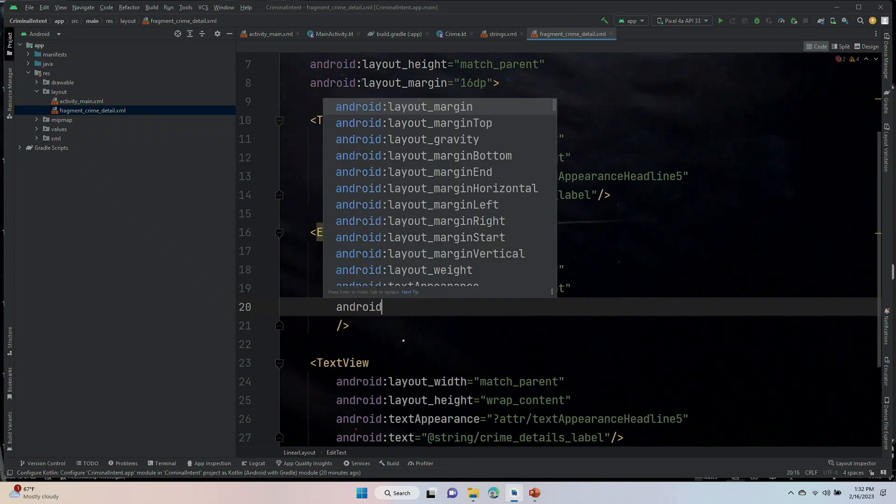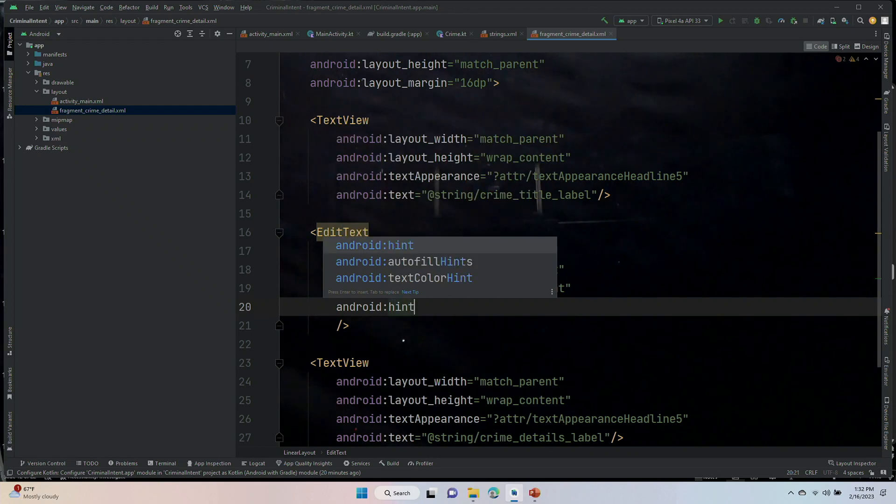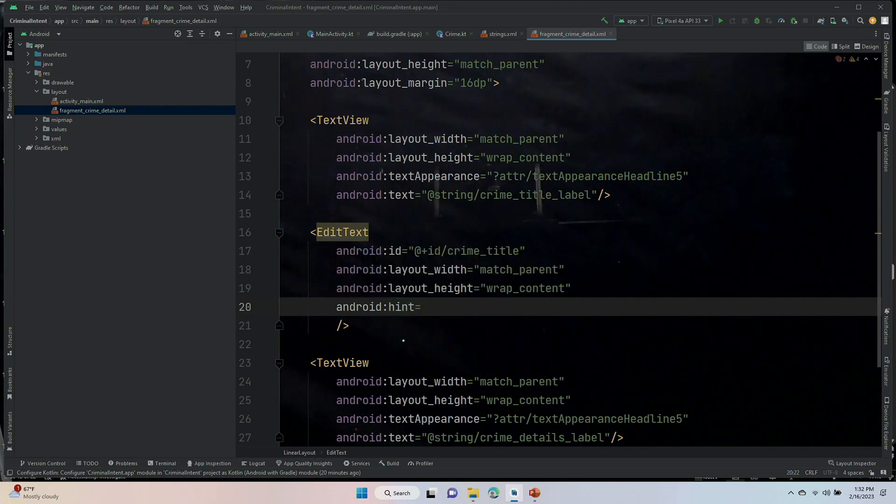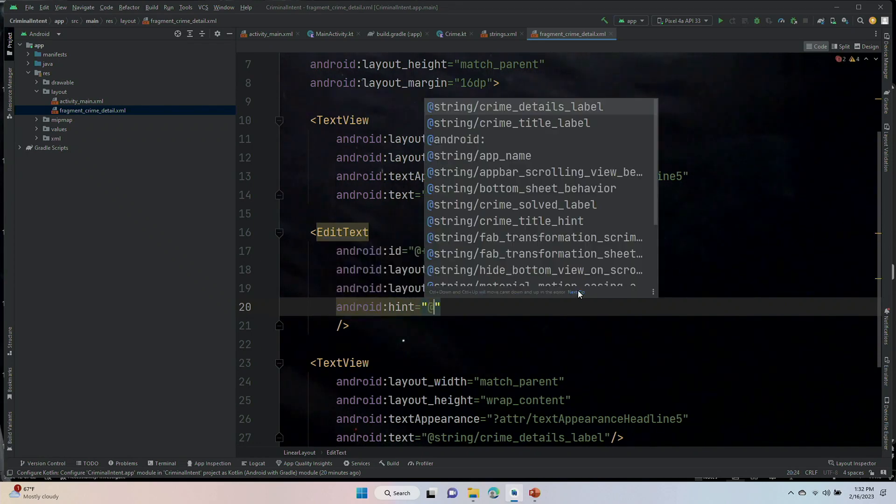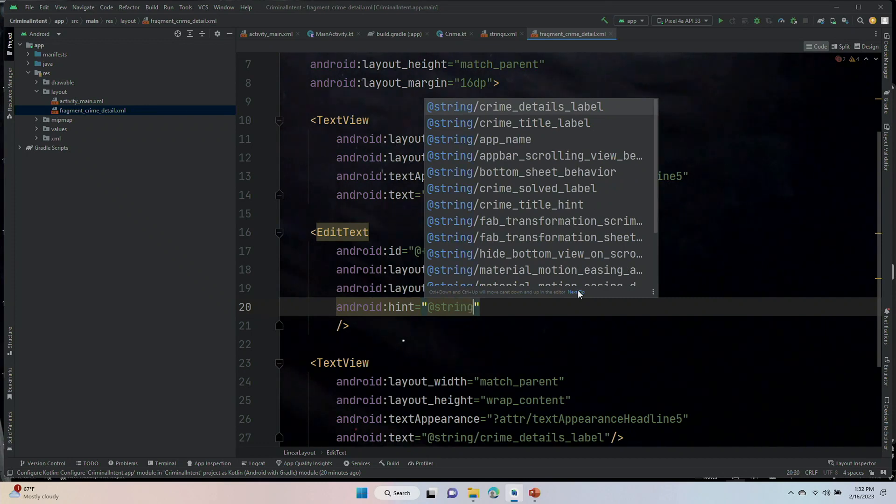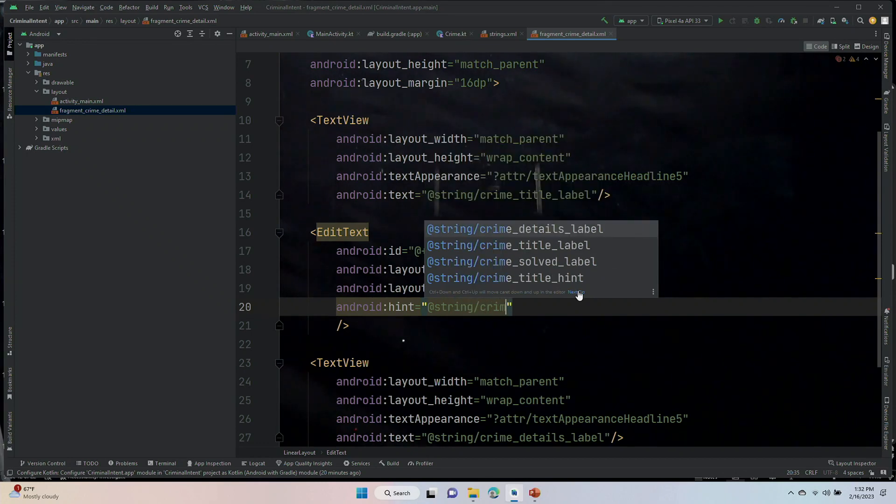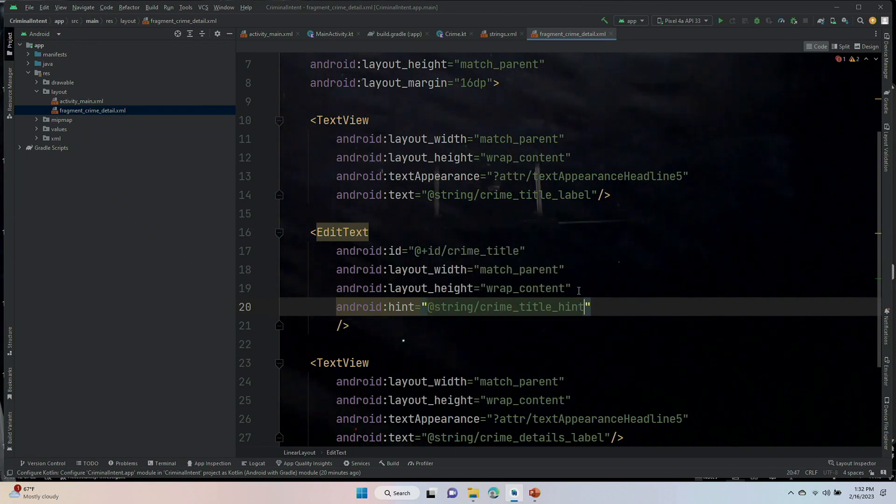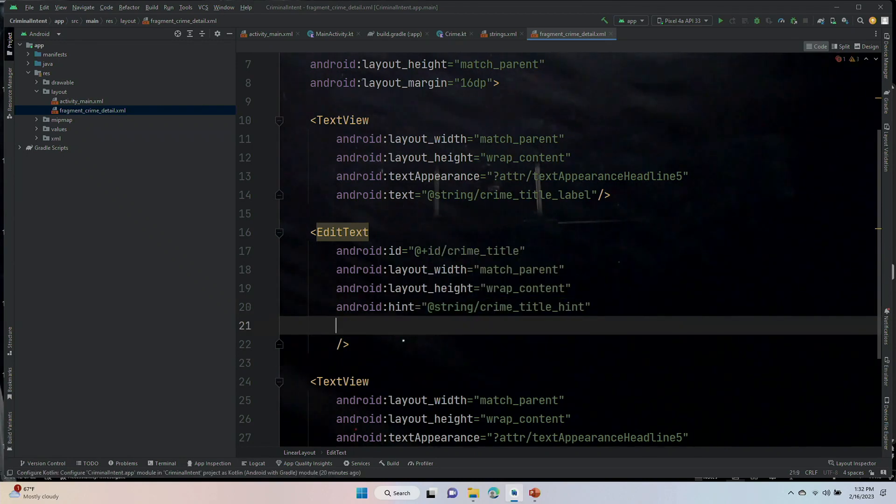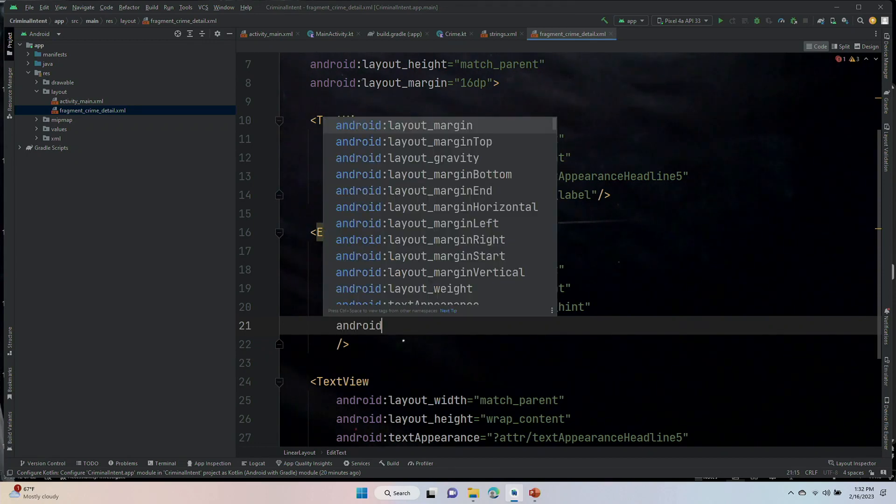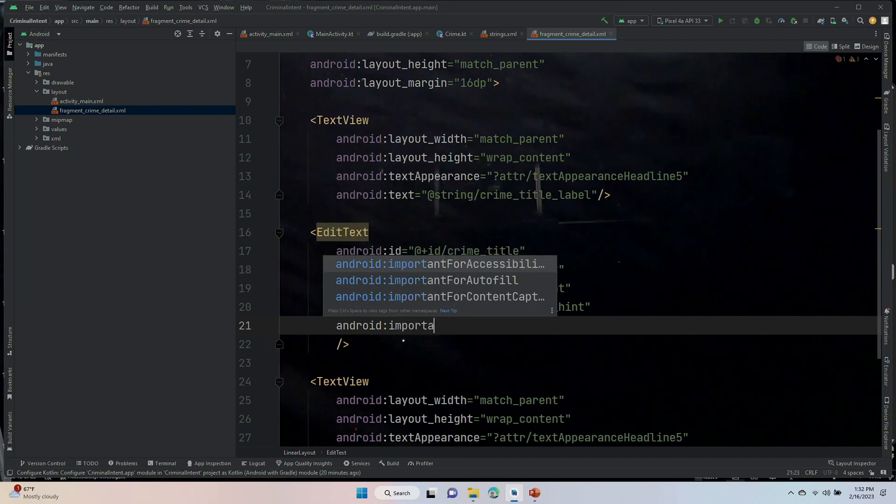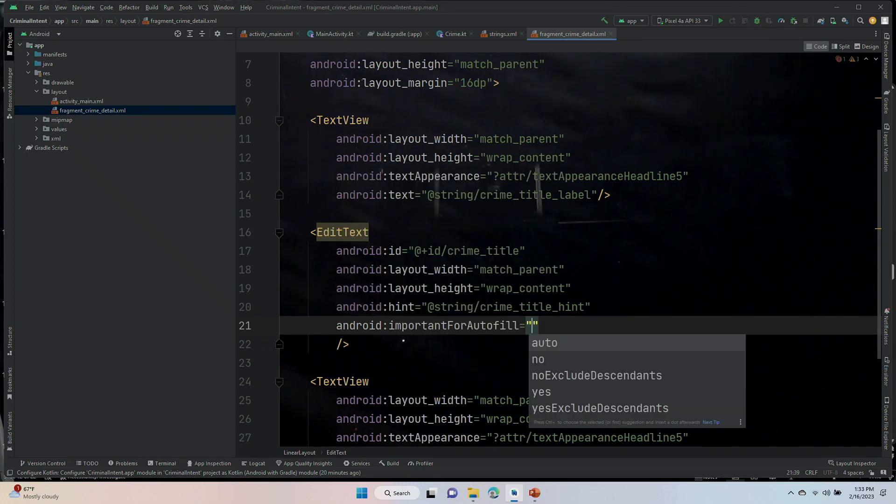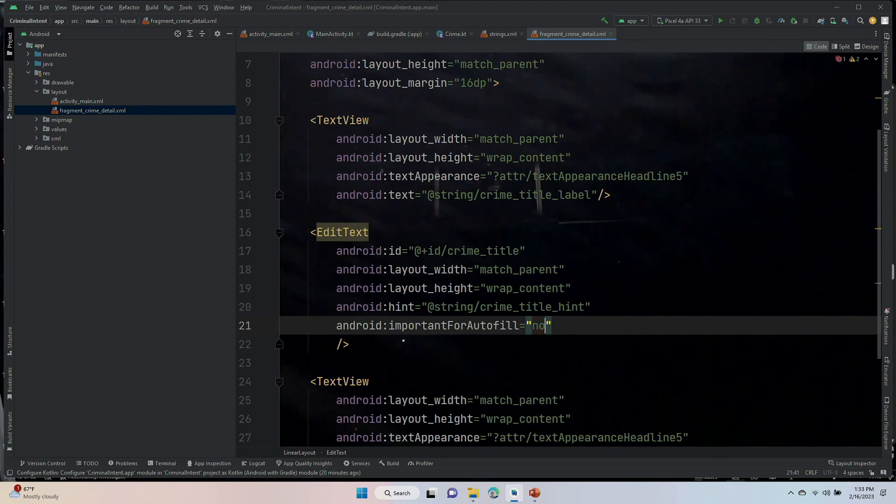These are some things we haven't had to do before because we haven't ever used an edit text. Android:hint is equal to, and then the string, at string forward slash crime_title_hint. Android:importantForAutofill and that's going to be set to no.